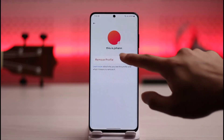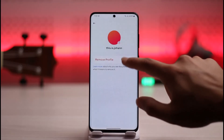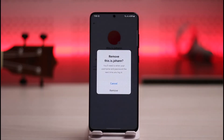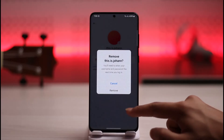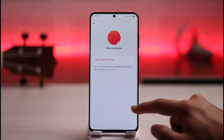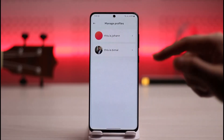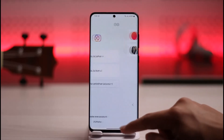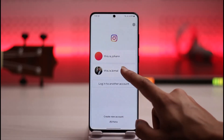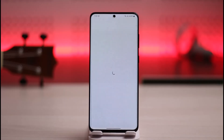Select the account that you'd like to remove, then tap the option called Remove Profile. It will successfully remove it from your saved session on Instagram.